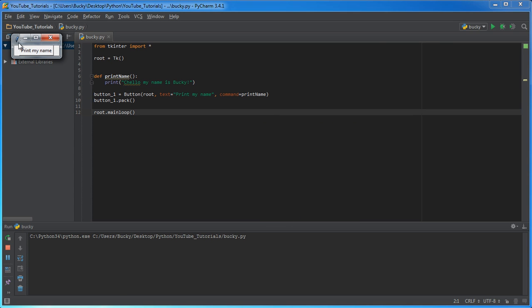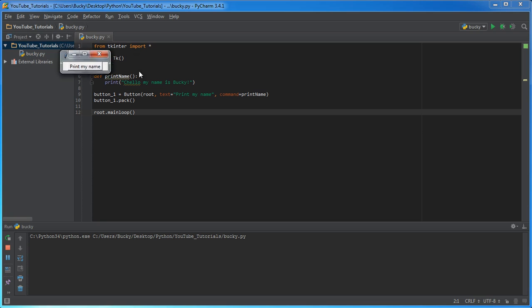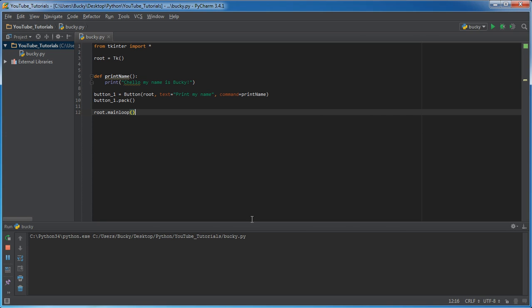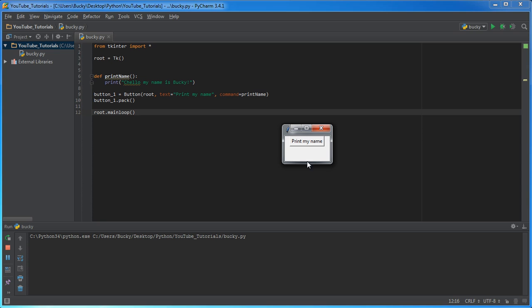So I'm going to run this and of course we just have a very basic button and if I can, there we go. So now I'm going to click it and keep an eye down here. So whenever I click it, all it does is it calls print name,